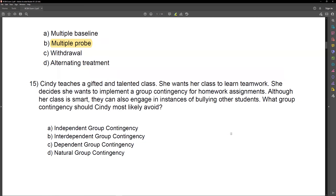Cindy teaches a gifted and talented class. She wants her class to learn teamwork, so she decides to implement a group contingency for homework assignments. Although her class is smart, they can also engage in instances of bullying other students. What group contingency should Cindy most likely avoid? This is a good example of the question driving you toward the answer choice. The information about the gifted and talented class suggests all group contingencies might be effective — but what in this question is pushing us away from one type? It's the instances of bullying.